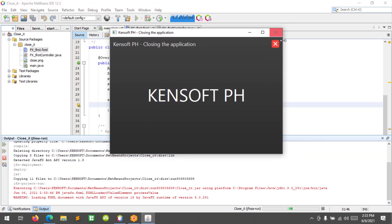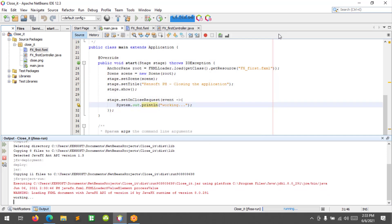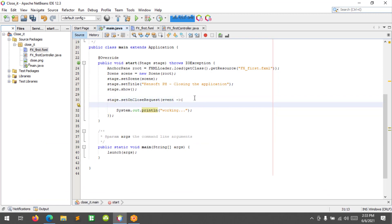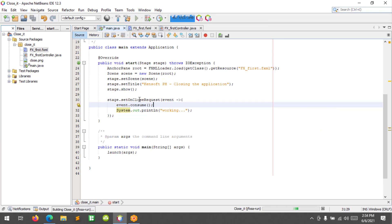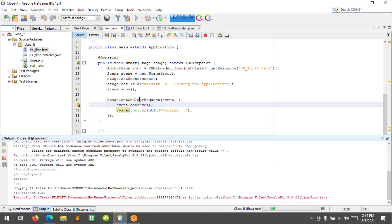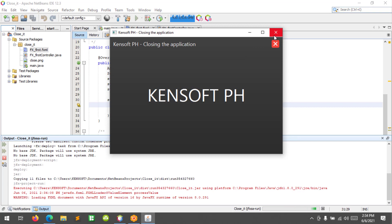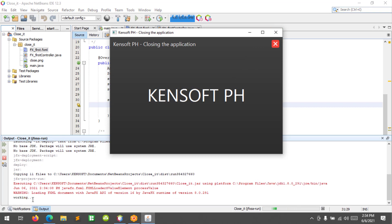If we click this button it will close. And then, to prevent it from closing, we use event.consume(). Because it is still closing the application — but when I click that, it's working right here at the console and it is not closing the application. That's the use of event.consume().